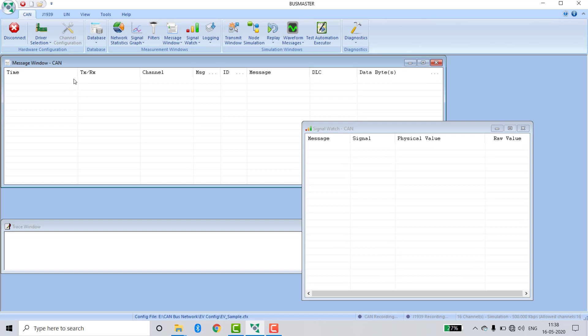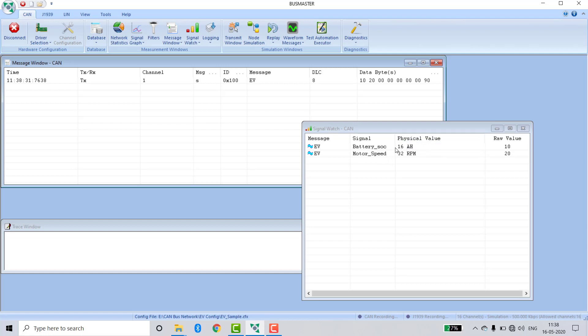Now I am pressing key A. In the signal watch, both the messages are viewable. Battery SOC is 16 ampere hours, and motor speed is 32 RPM. It is in decimal format.